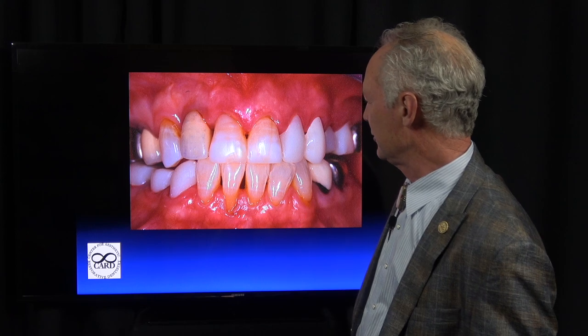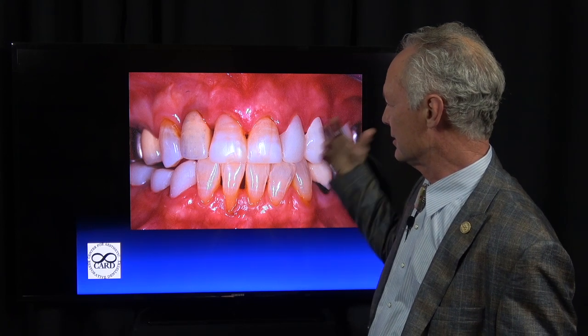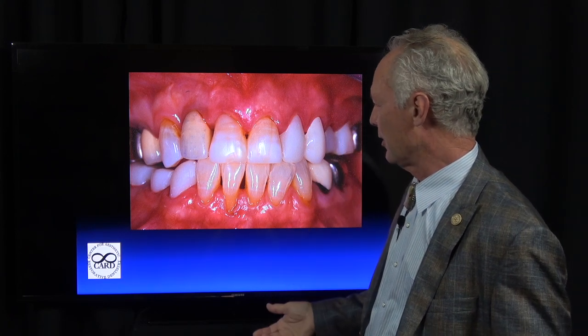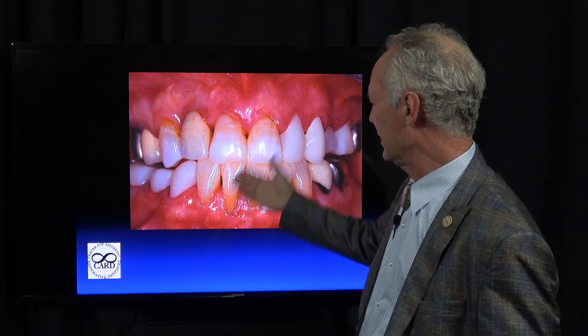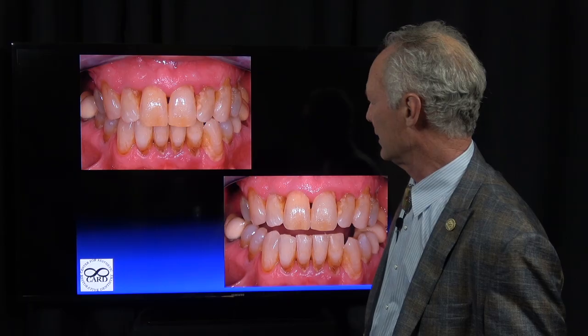We now have zirconium implants which are tooth colored, and that's not such an issue, but there are some issues with zirconium implants. So these are just things to consider. You don't just throw an implant into the missing tooth in the aesthetic zone.